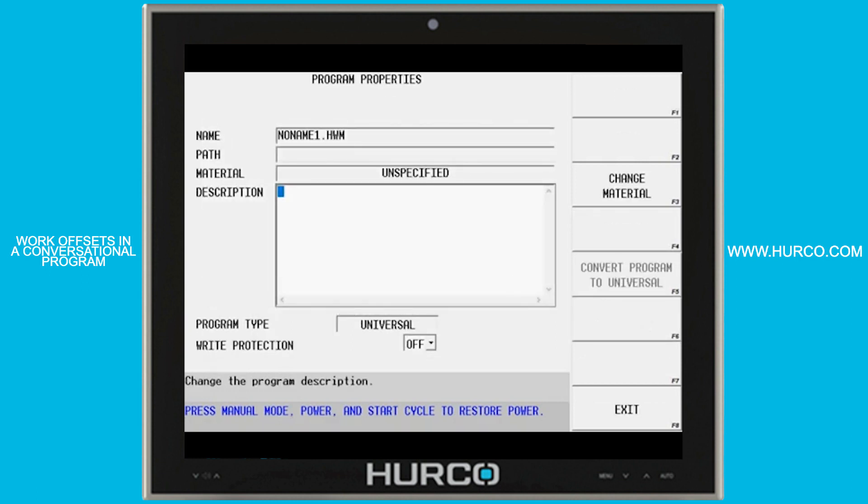This won't work with any of the older types like standard or rotary A or something like that. It has to be a universal. That's number one.